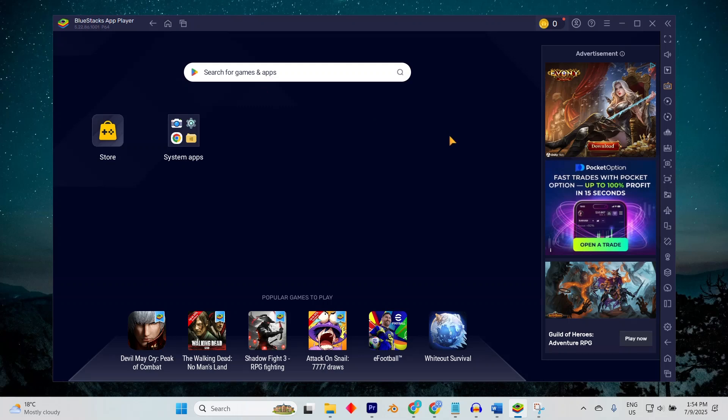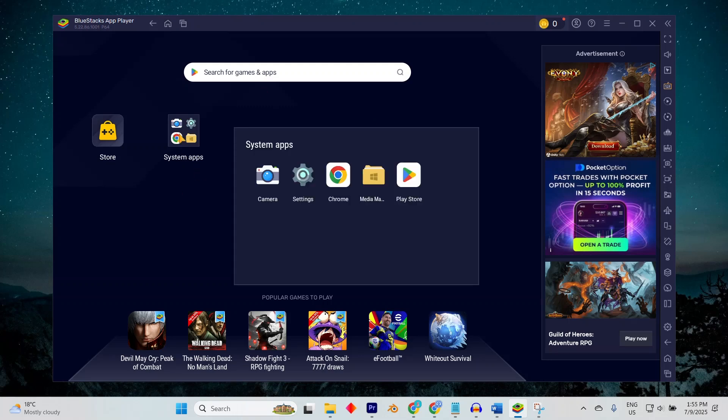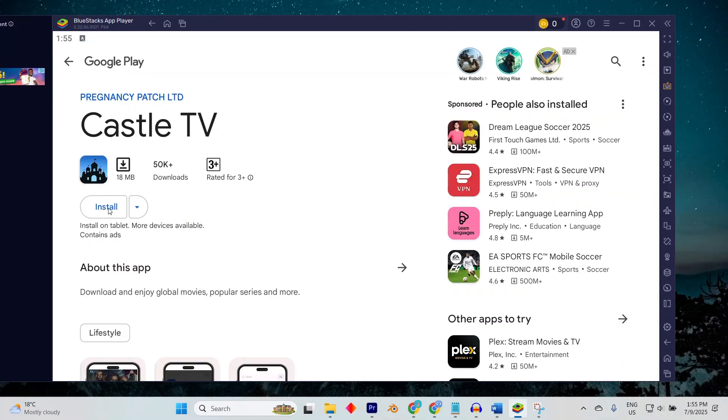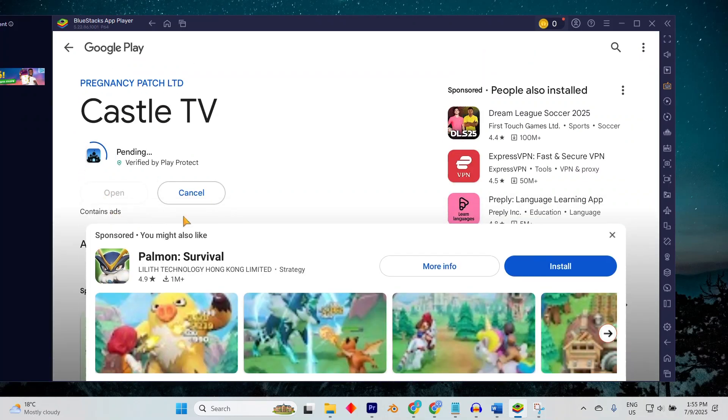Within the emulator, open the Google Play Store and search for Castle Movie app. Click install and wait for the app to download, just like you would on a phone.